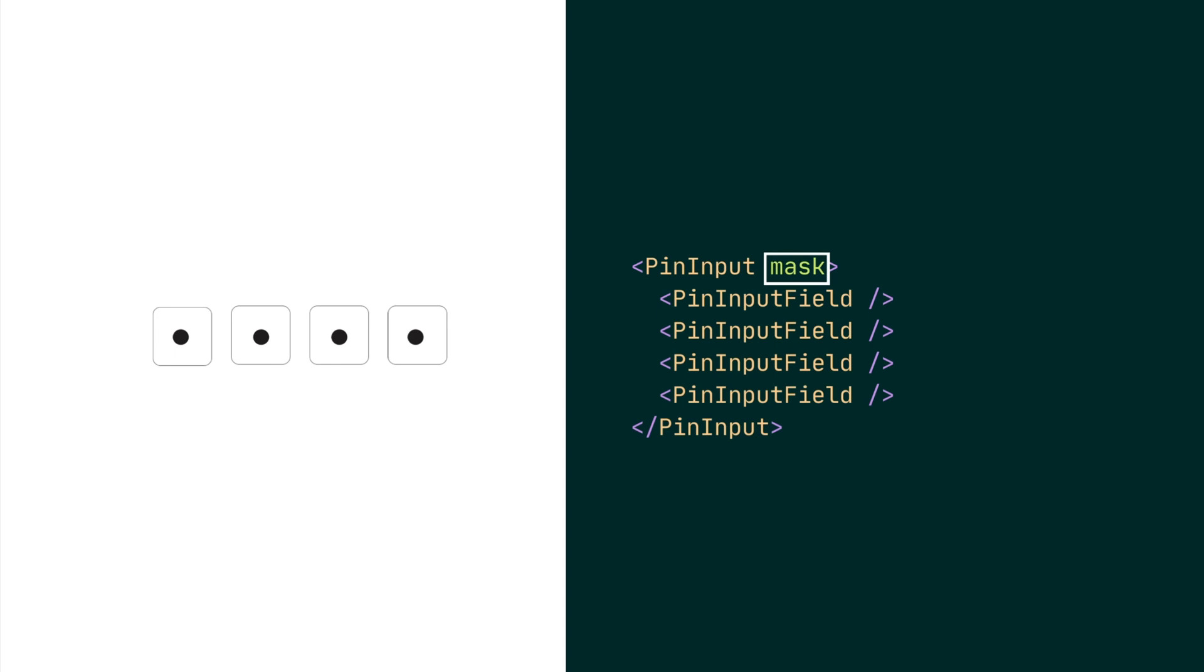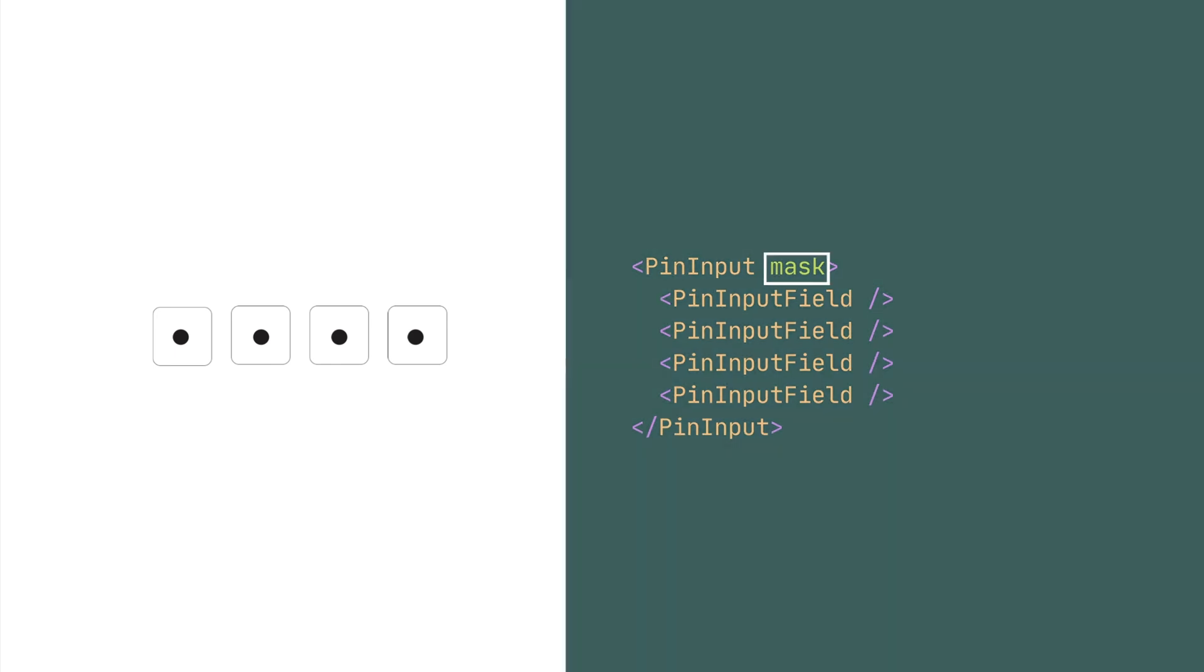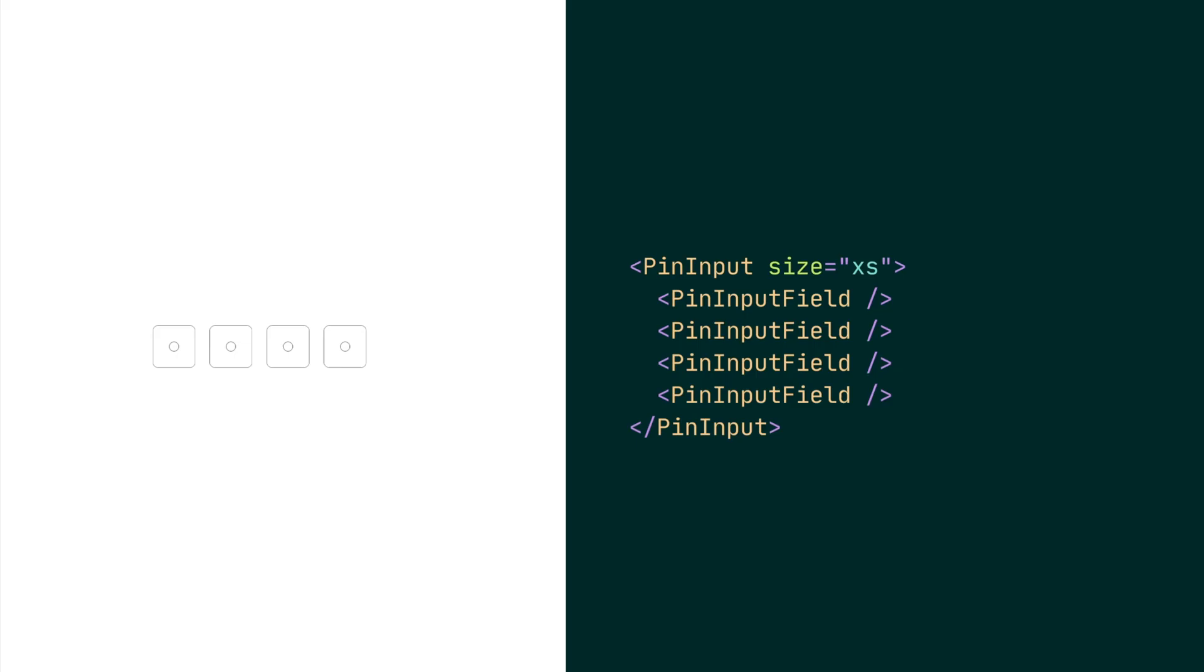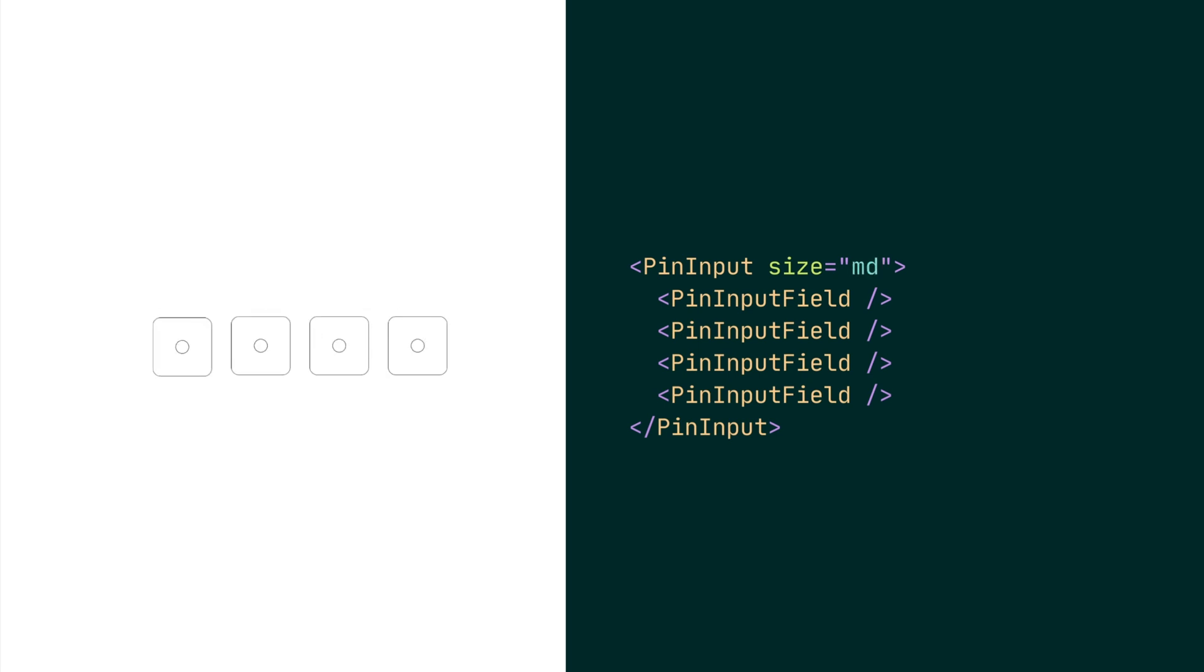Pass the mask prop to achieve this. The PIN input comes in four different sizes: extra small, small, medium, which is the default size, and large.